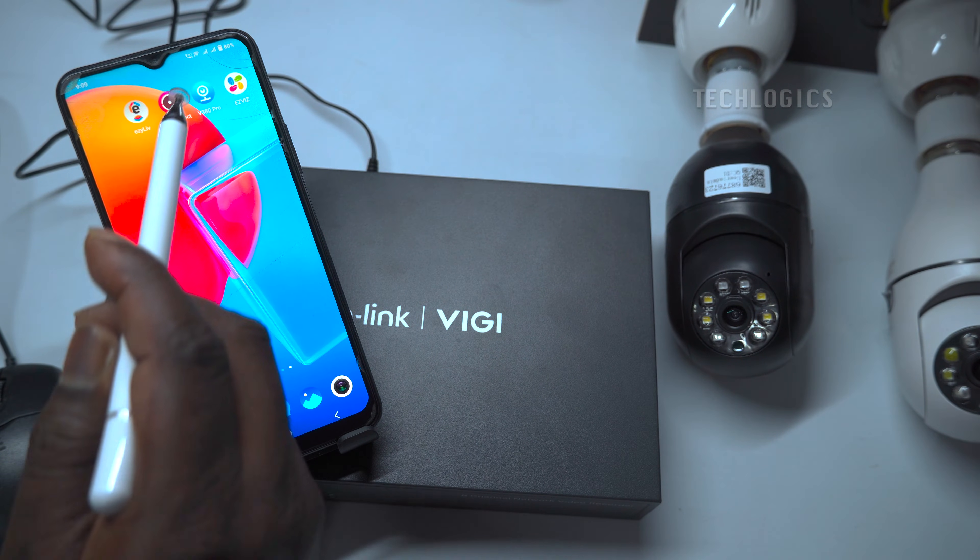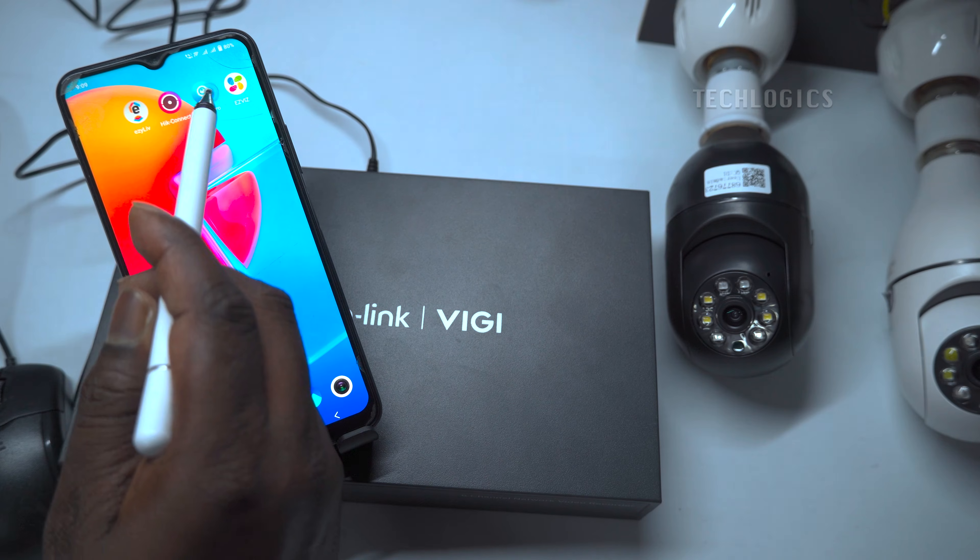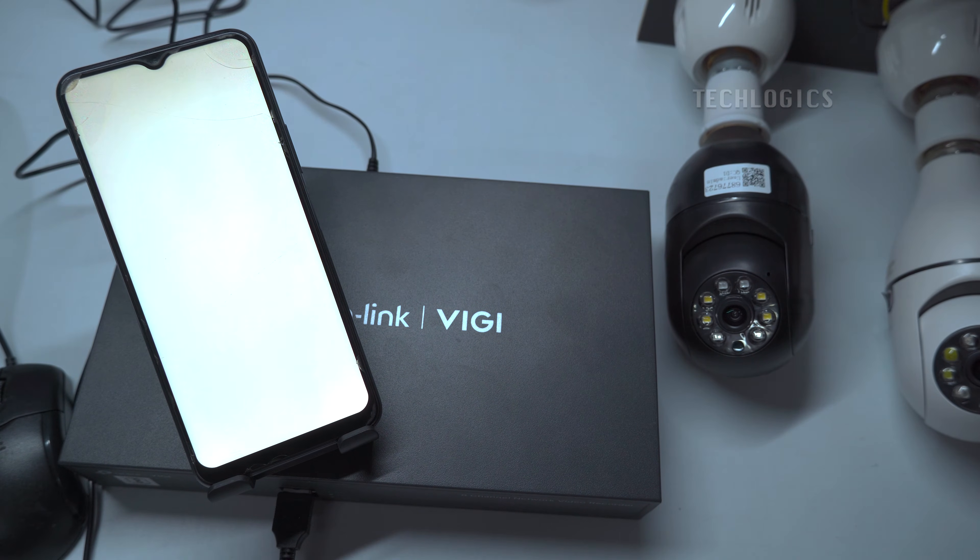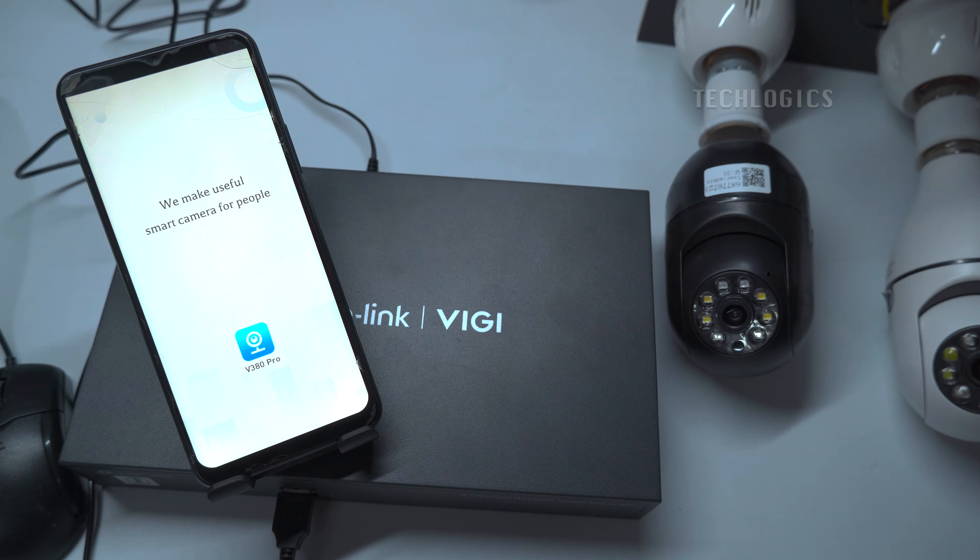Make sure both your V380 Wi-Fi camera and TP-Link VIG-E NVR are connected to the same local Wi-Fi or LAN network.